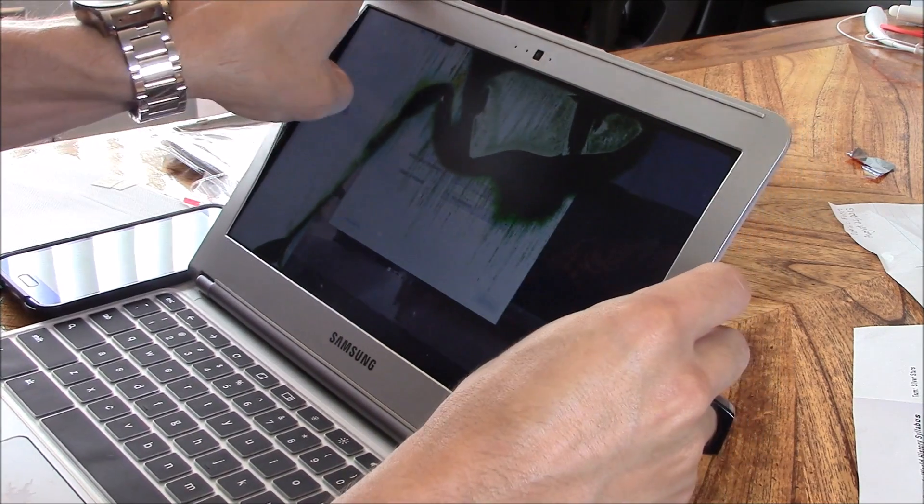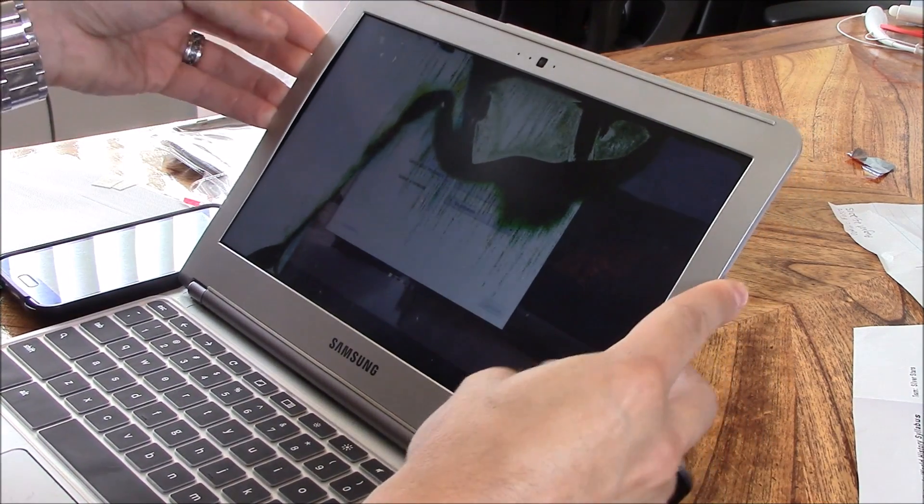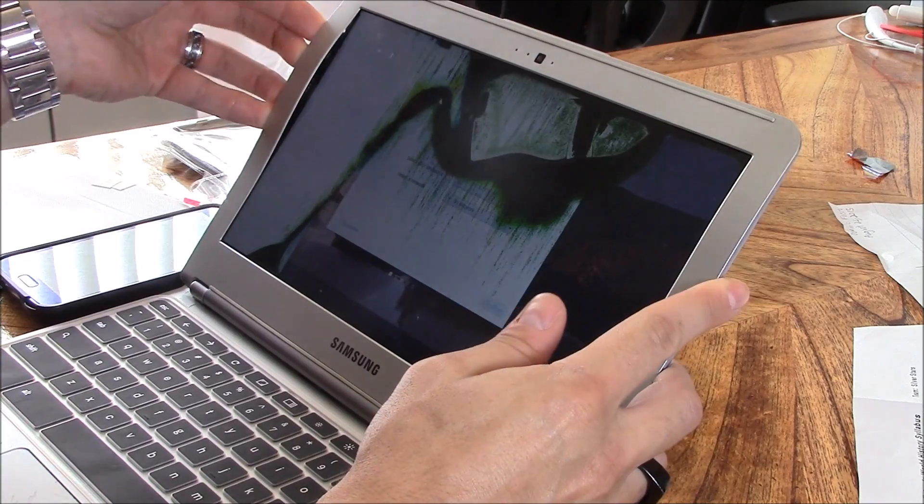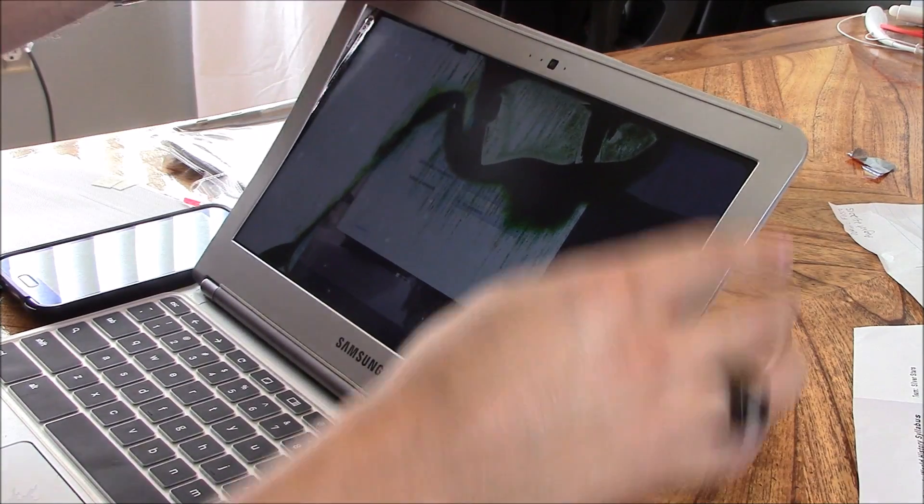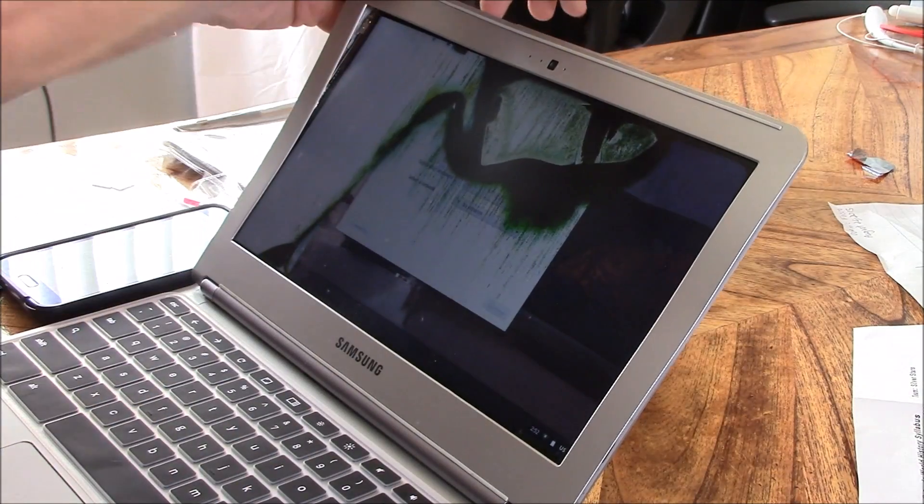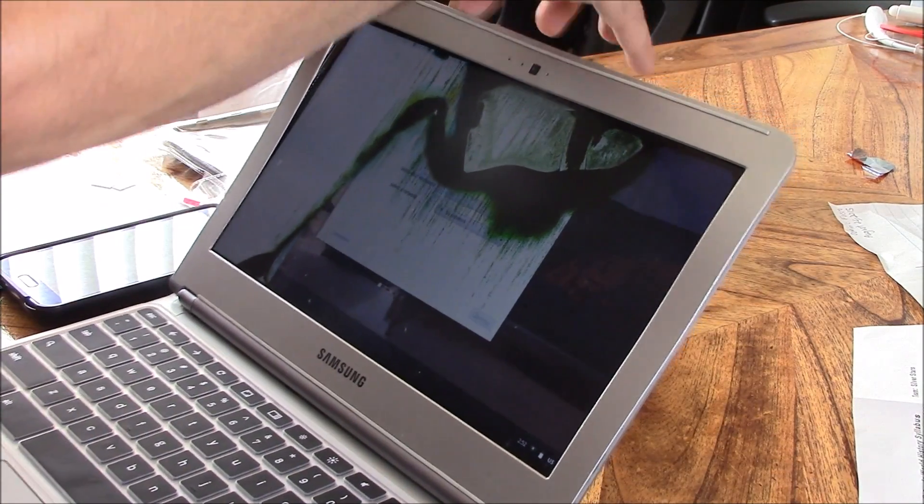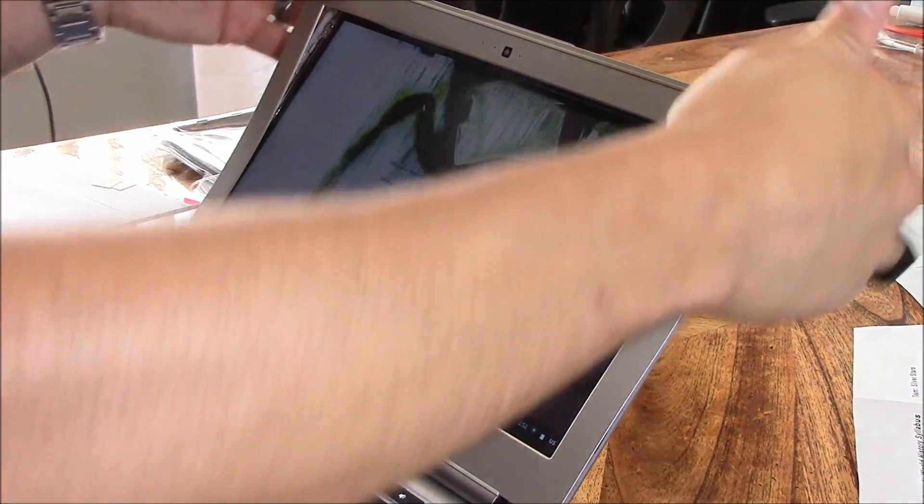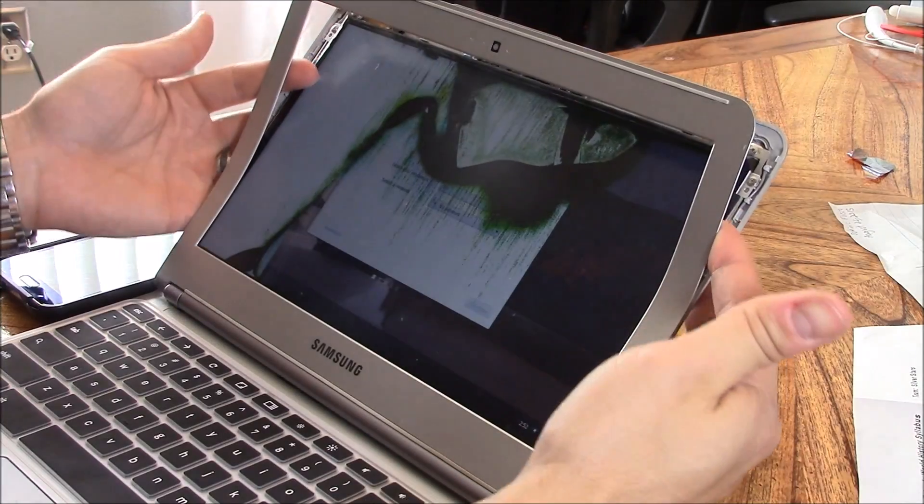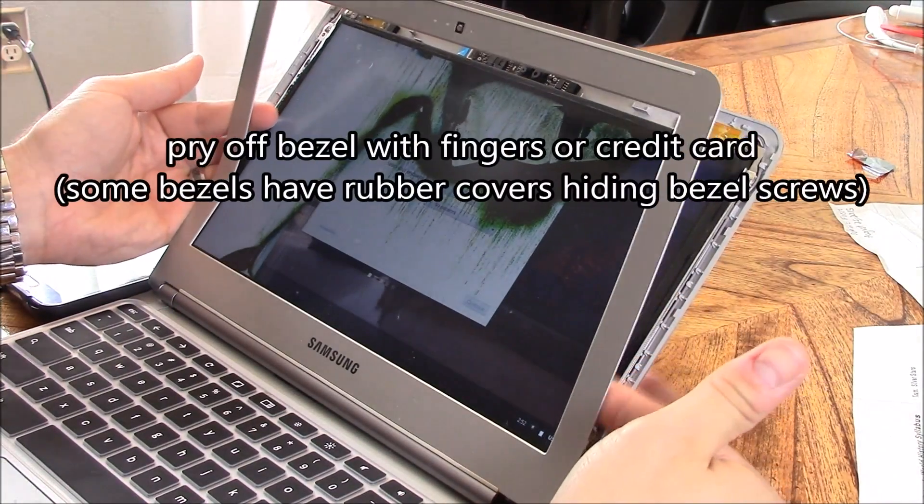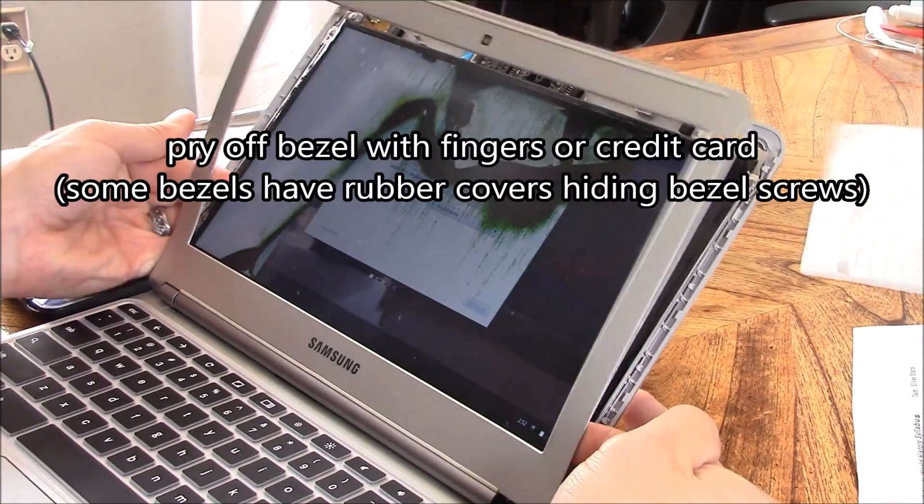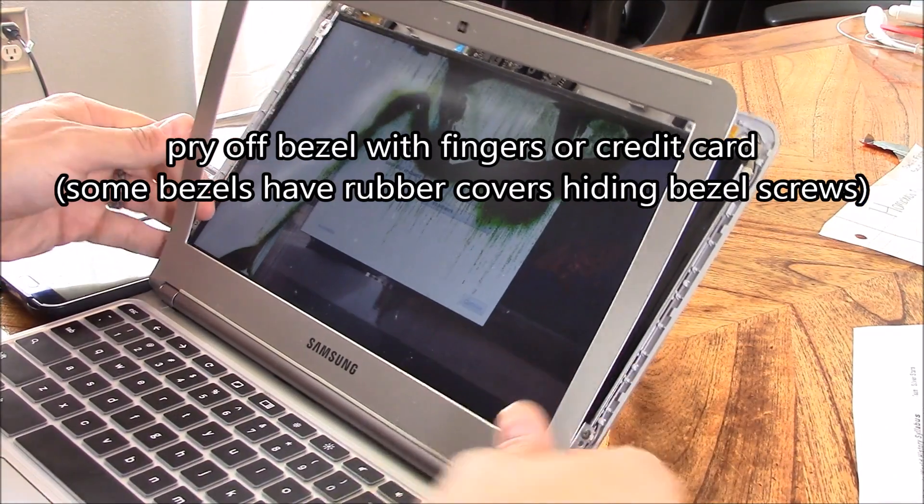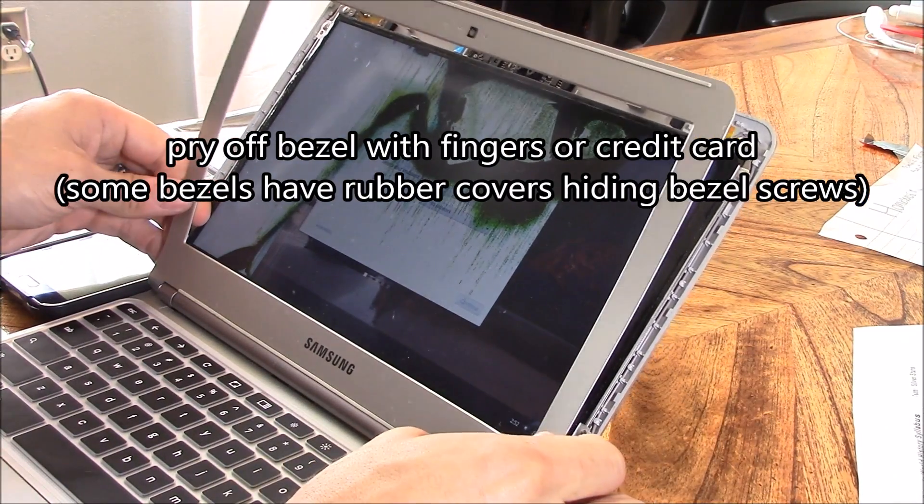Hey guys, Tampa Tech, and this is how to replace a laptop LCD screen. Basically, you just want to pry off the bezel. It just unclips in most cases on most laptops, or you can use a plastic credit card.